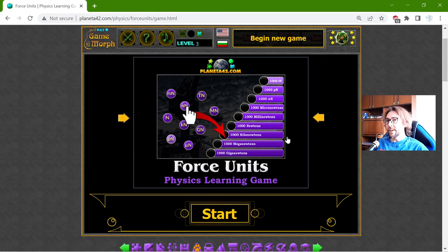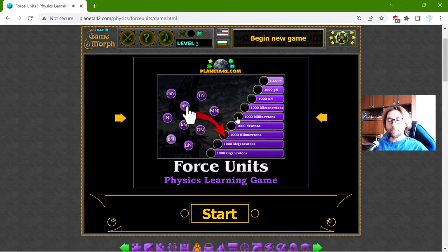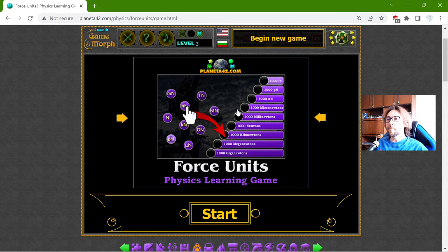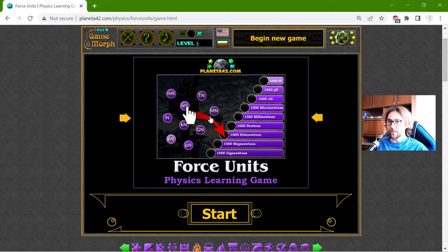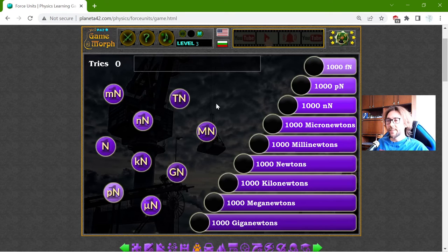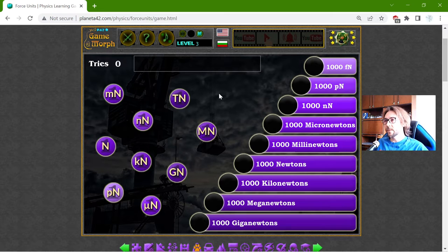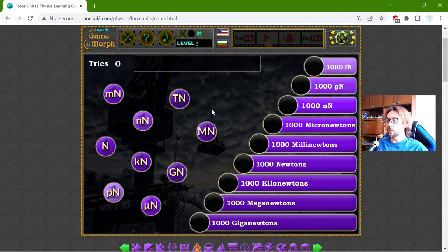Hey there! Today's educational game that I play is about force units. This is about mechanical force and not the Jedi force, which I really like to understand.